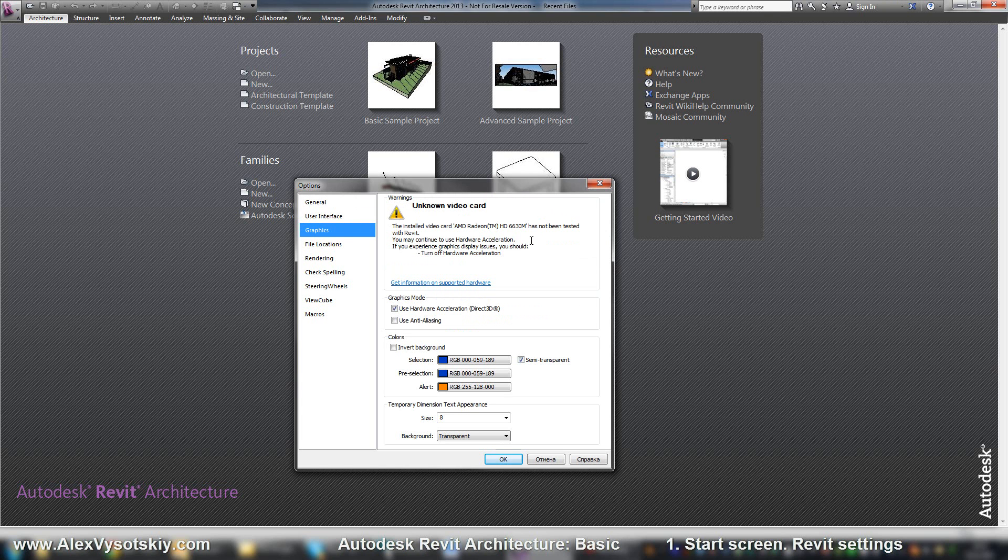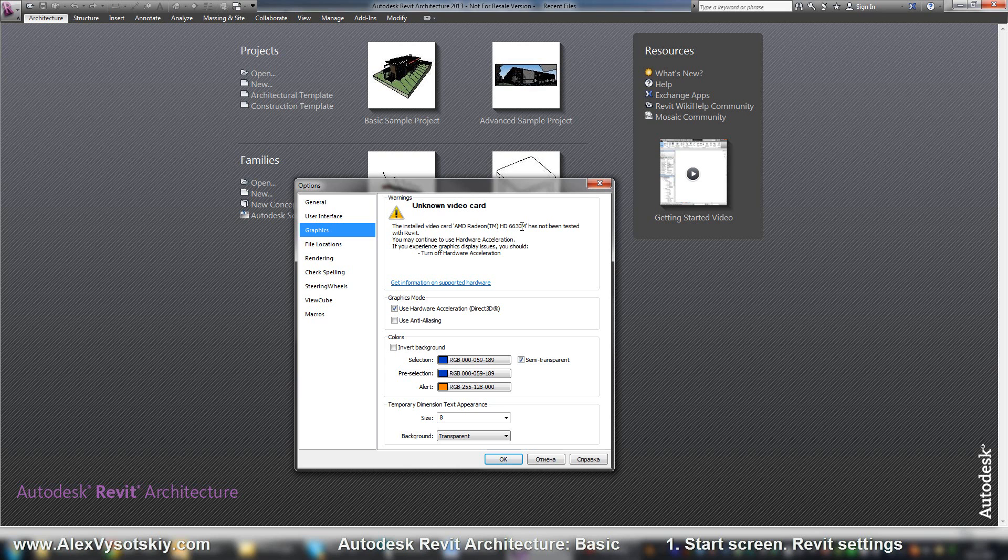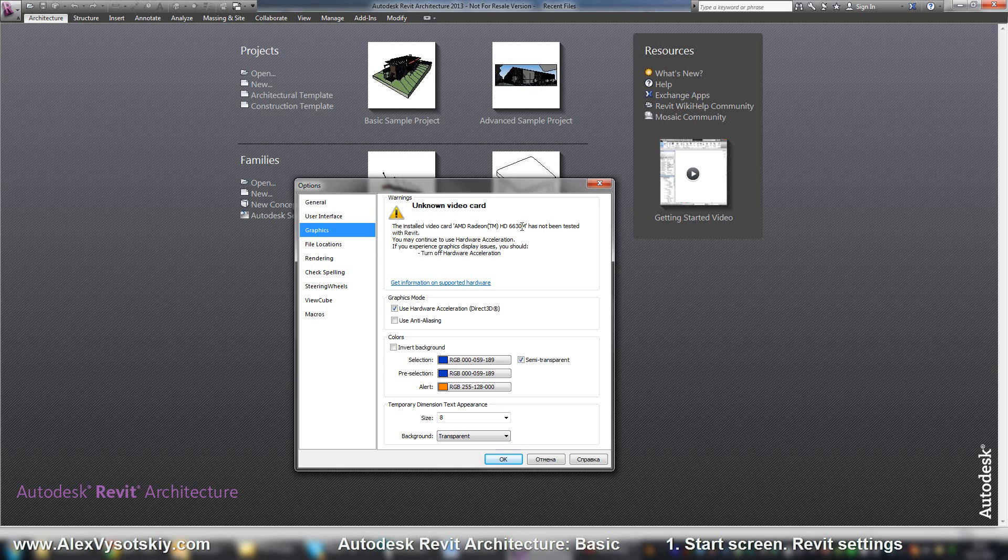In graphics you can check your information about your video card. But don't worry. Almost every card has information that it's unknown card. This means the video card has not been tested with Revit. It's okay. There are few professional cards like NVIDIA Quadro which works with Revit.